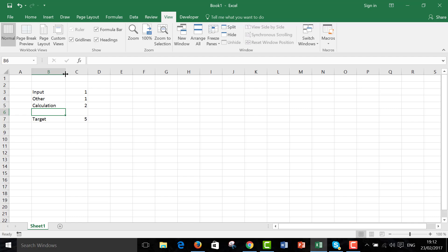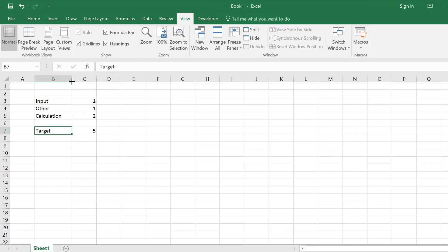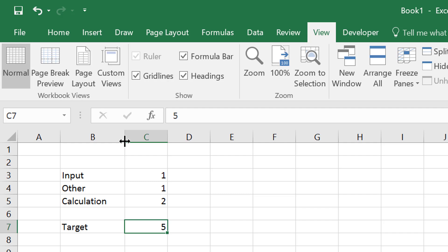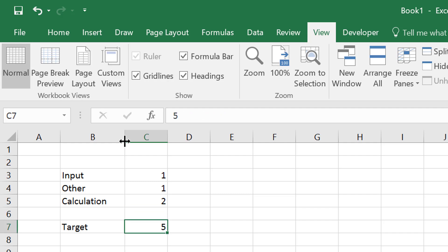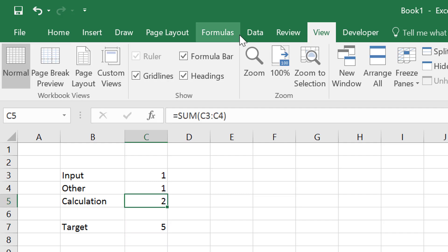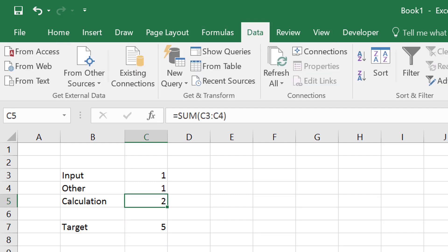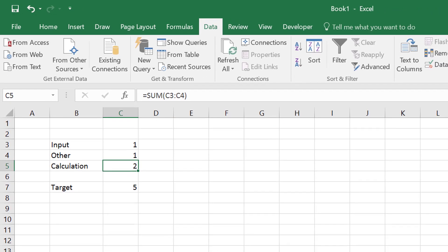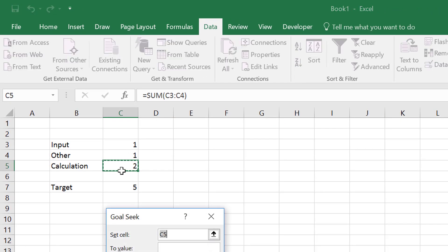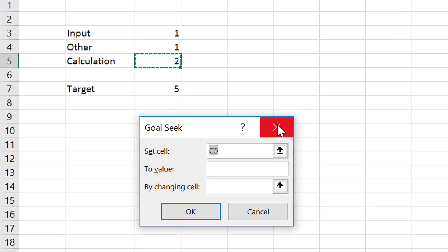Next video about making weighted average cost of capital calculation. You want to figure out what the difference between the calculation and the target is. Or whenever you do a goal seek, you can go to Tools, What If, and Goal Seek.